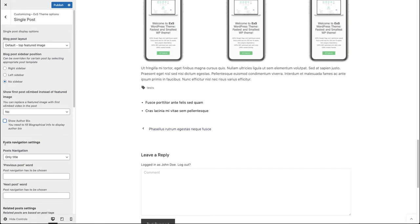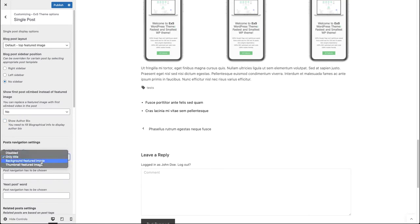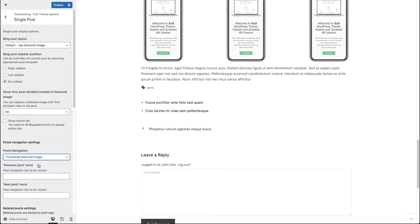Below the auto-bio you can see post navigation settings. Here you can choose from only title, background featured image, thumbnail featured image, or totally disabled. Let's switch it to thumbnail featured image.